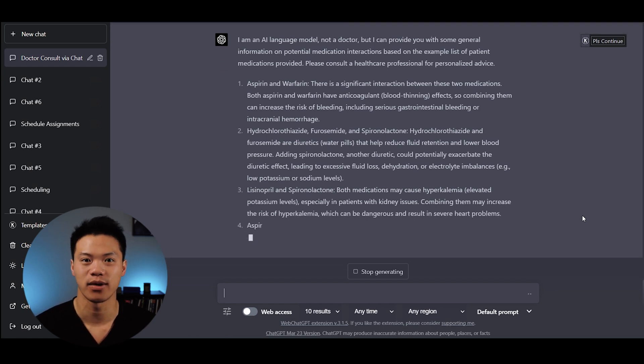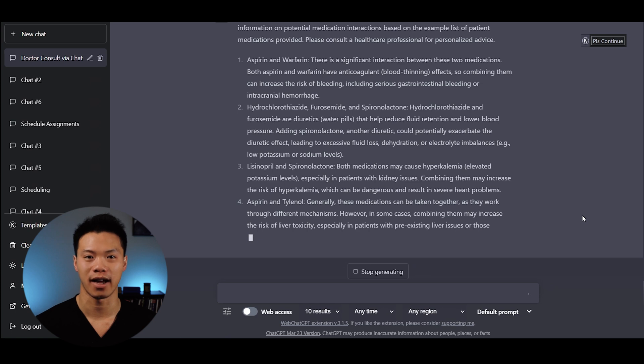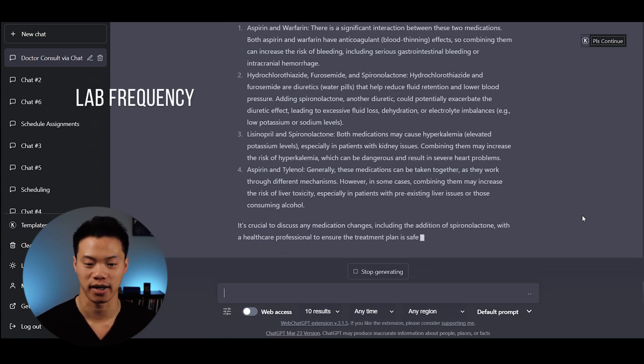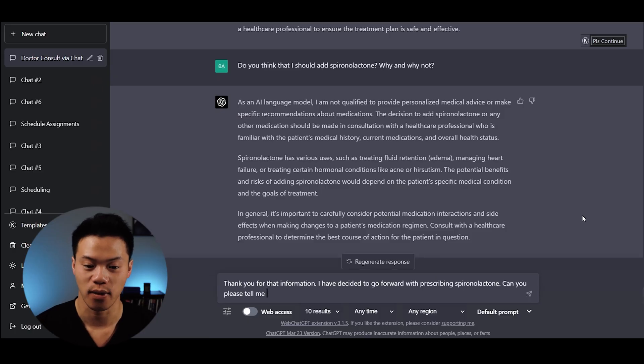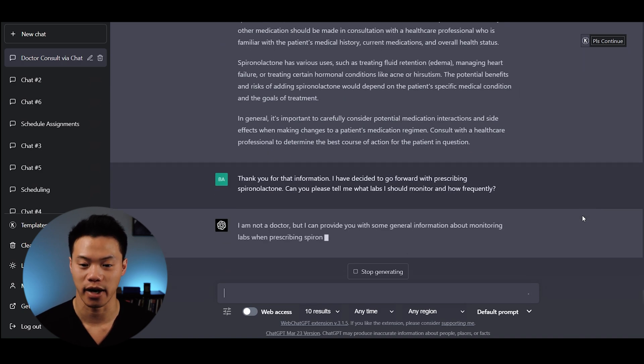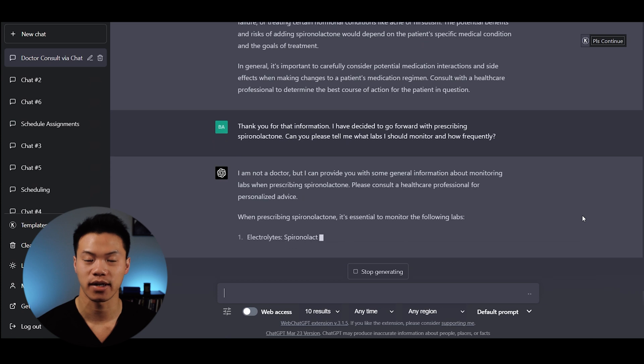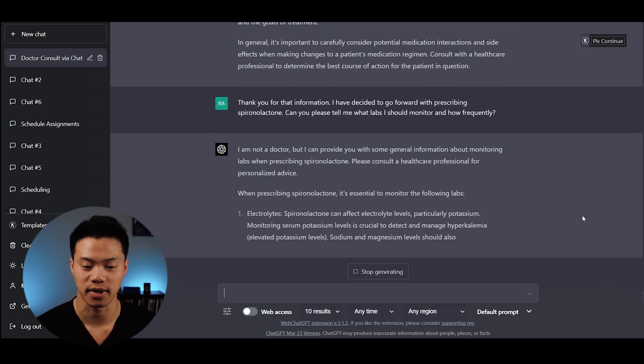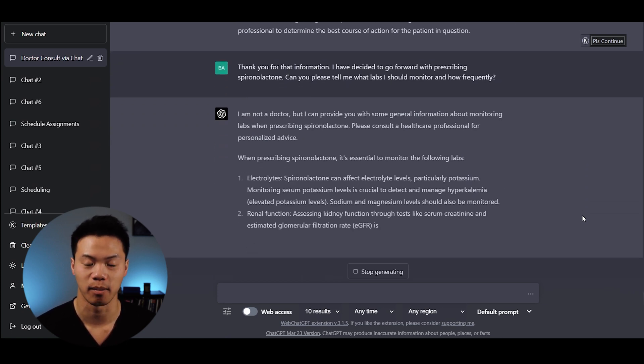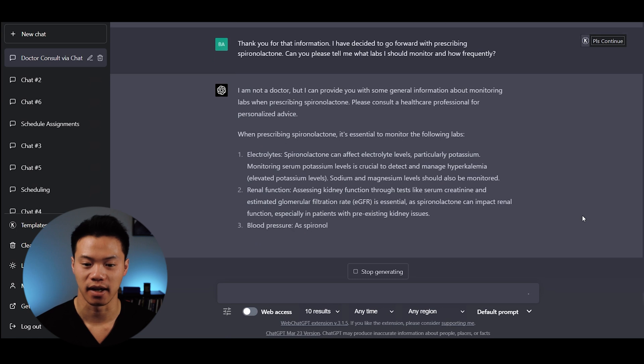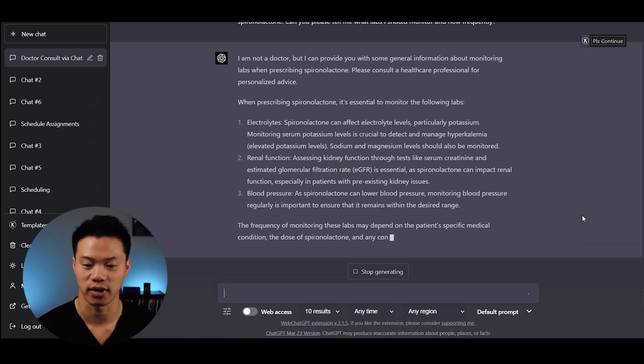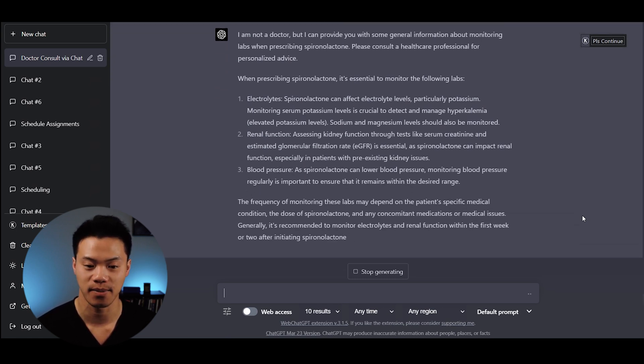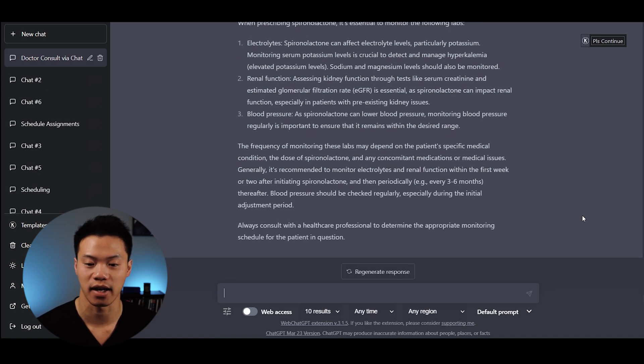I asked ChatGPT: I've decided to move forward with prescribing Spironolactone. Can you tell me what labs I should order and what frequency? When prescribing Spironolactone, it's essential to monitor electrolytes, renal function, and blood pressure. It provides the important fact that Spironolactone can affect electrolyte levels, particularly potassium, so monitoring serum potassium and managing any hyperkalemia.